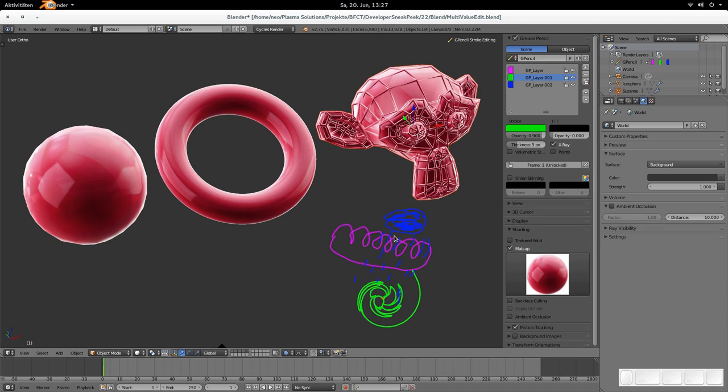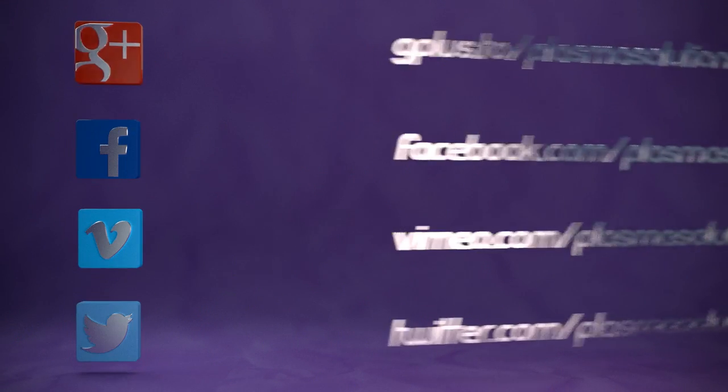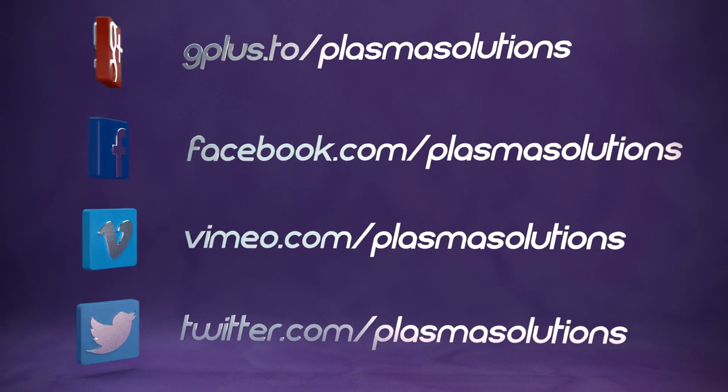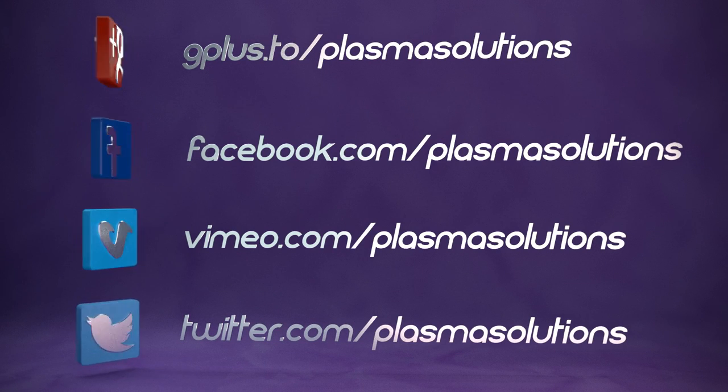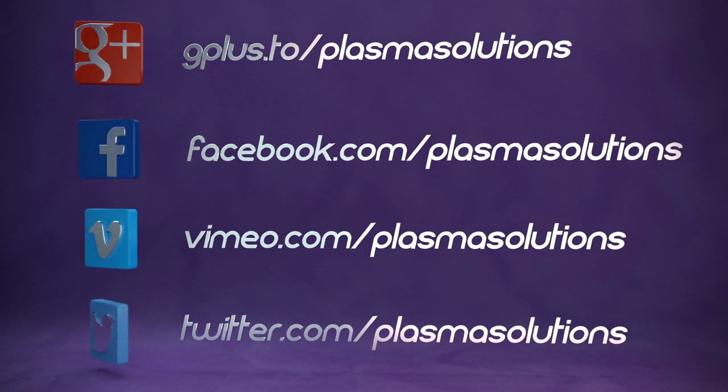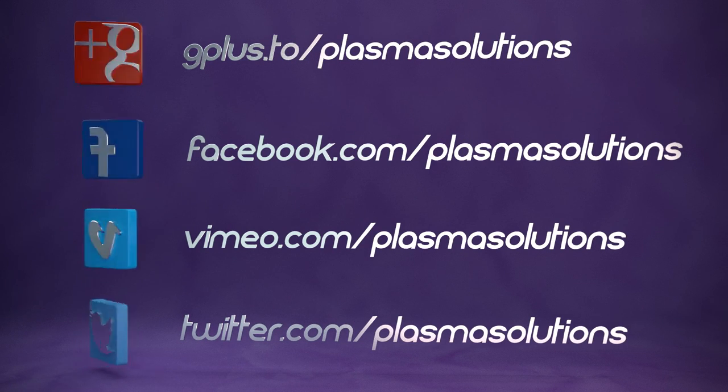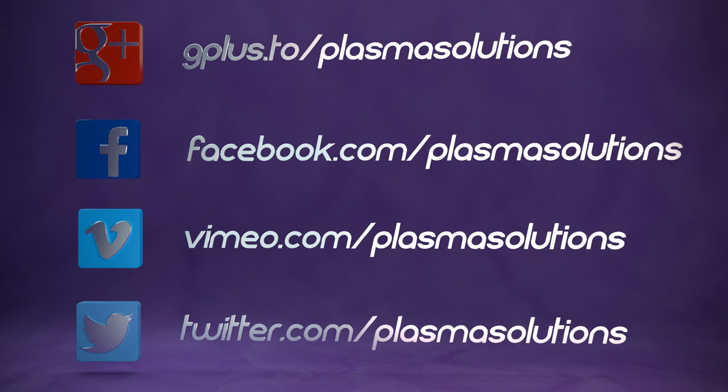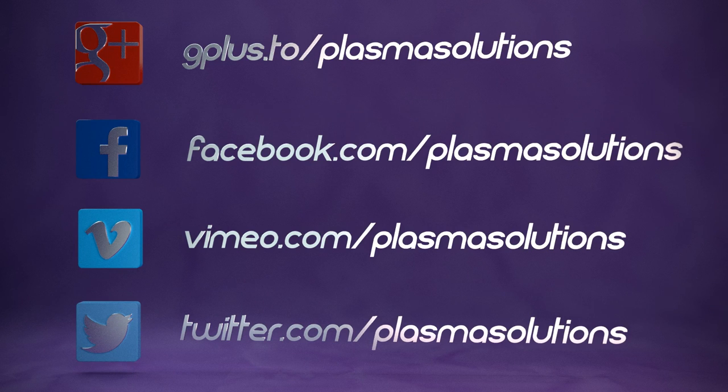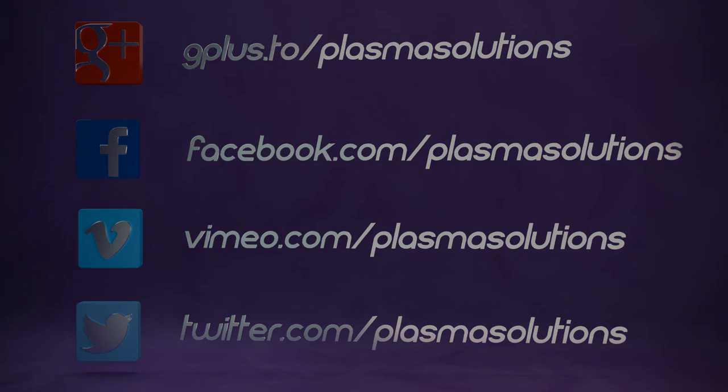So that concludes the sneak peek for this time. I'm preparing two more, I think, for next week. And that should be the week where Blender 2.75 is released. So everything is finished and final. I hope that you had joy watching this sneak peek. Please subscribe and share it. So many people know of the new features. My name is Thomas Beck and happy blending.